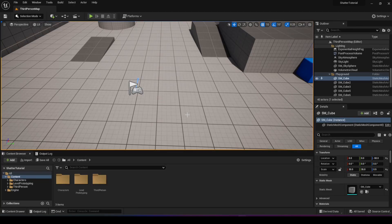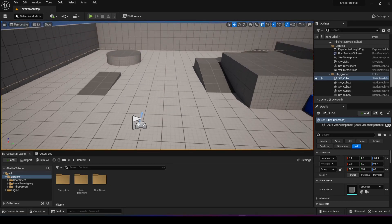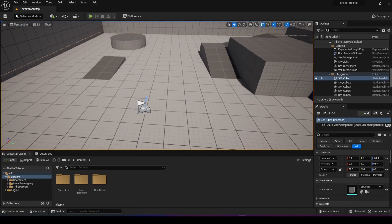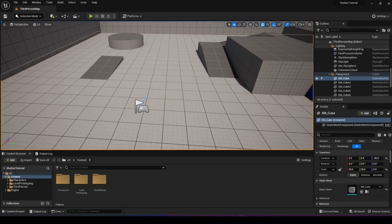In this video we're going to explore how we can shatter any object in UE5 into thousands of pieces, and how we can do it manually or just have them get thrown from the sky and break. I have the normal third person template project in Unreal Engine 5.1, and it would work in Unreal Engine 5 as well.